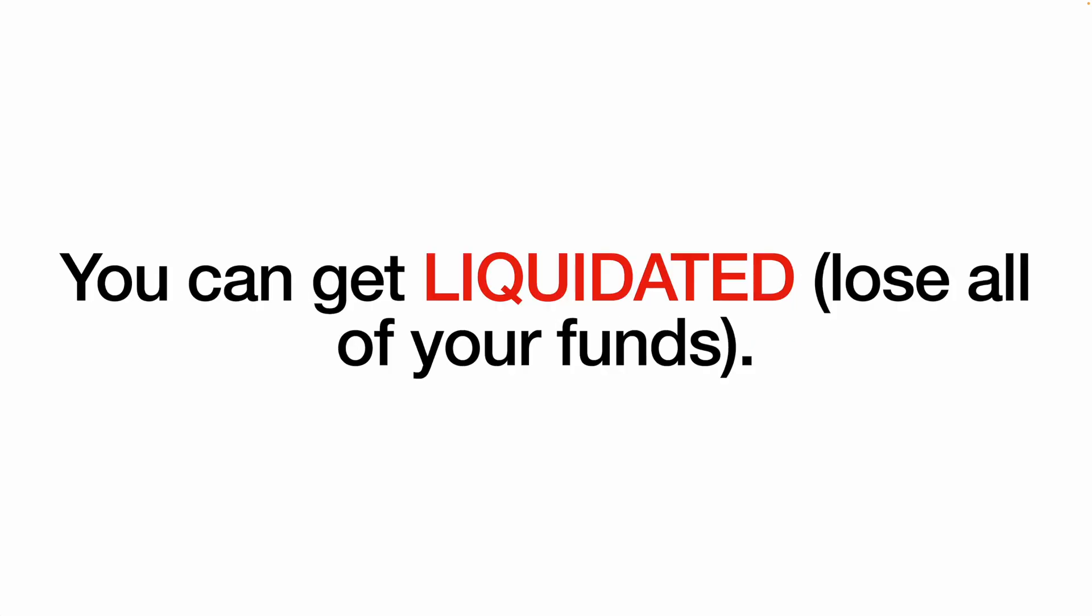Now before I show you how to trade on a DEX, I do want to say a few things. The first is that trading futures is risky especially if you don't know what you're doing.